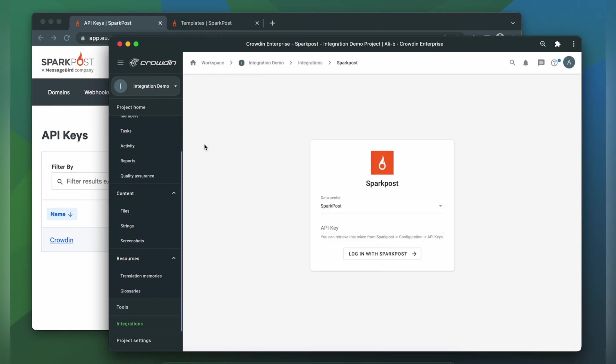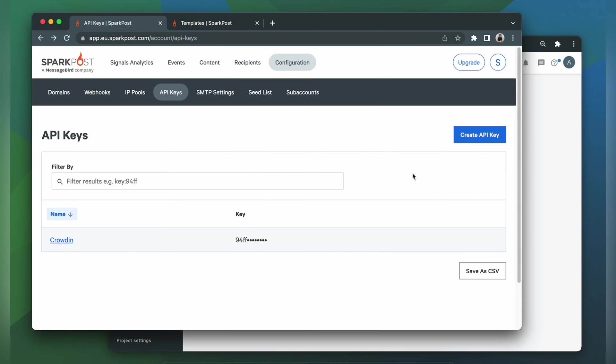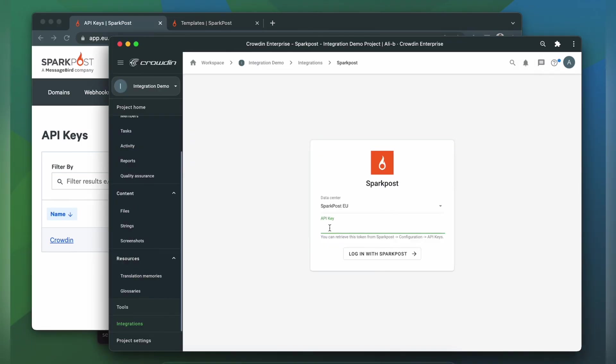On the login screen, first thing I have to select my Spark Post data center location. Then go to Spark Post to create the API key. So, create and copy the API key into Crowdin. And now we're ready to log in.